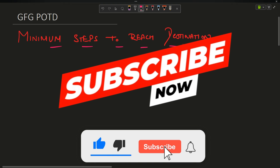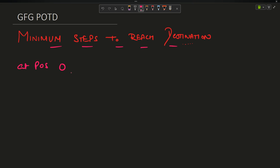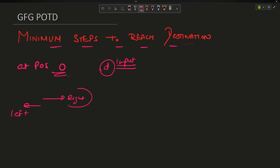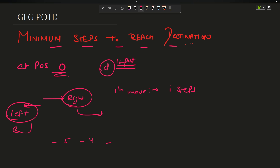What does the problem say? You are at position 0. You have to reach a destination d, which is the only input provided to you. You can either go towards the right direction or towards the left direction. But the condition is: on the ith move, you have to move exactly i steps. It is your choice to move them towards right or towards left. Take it as a number line: minus five, minus four... zero... five. You are at zero and have to reach some destination.